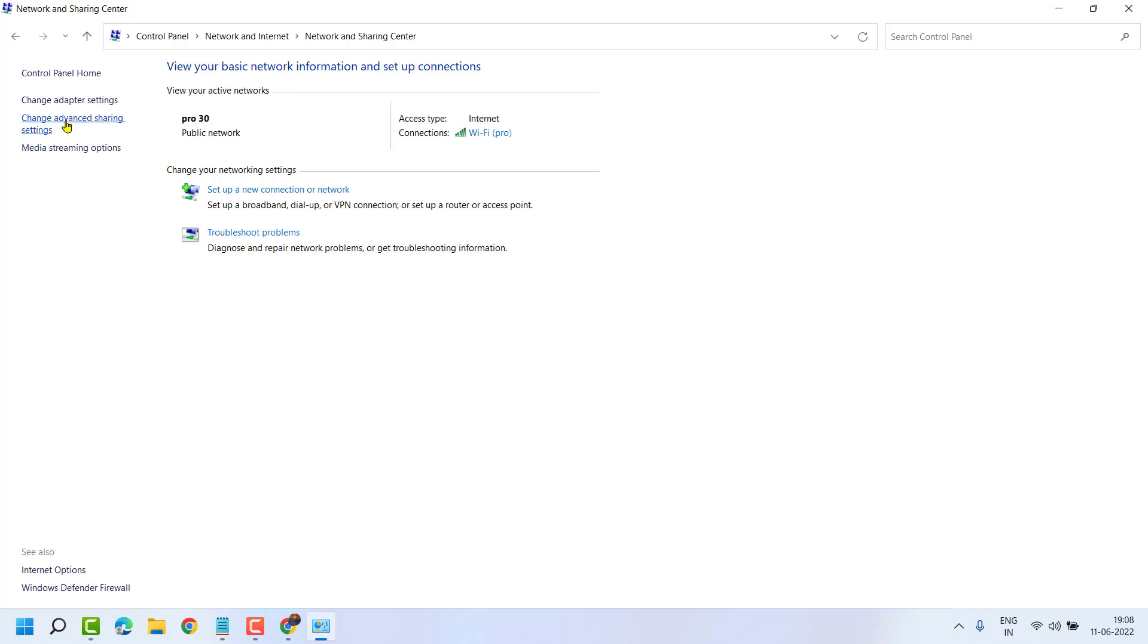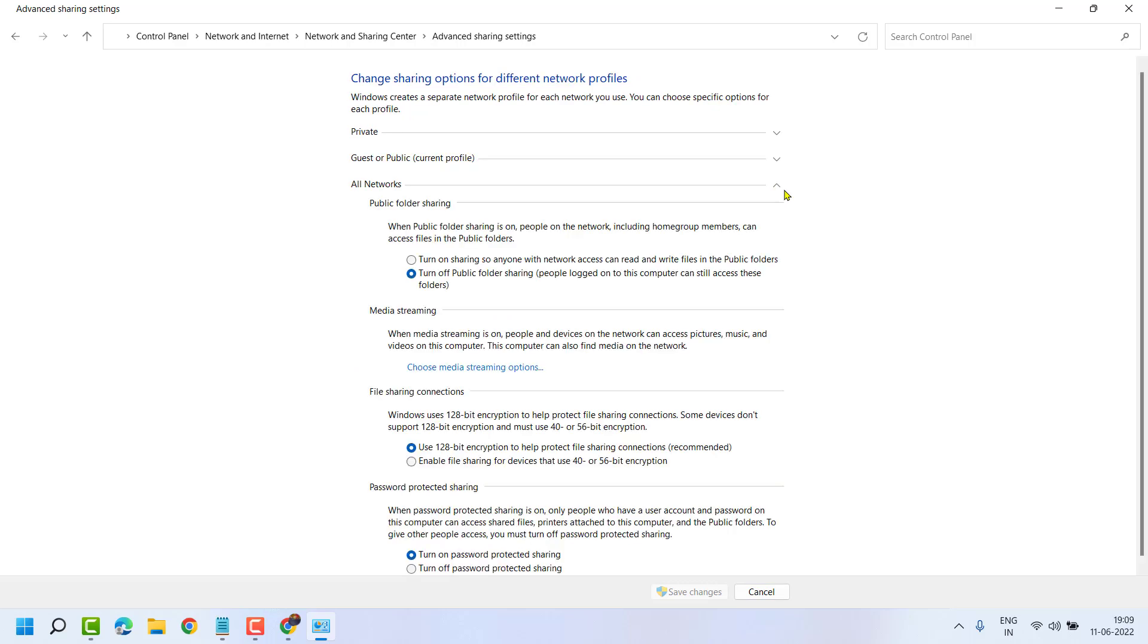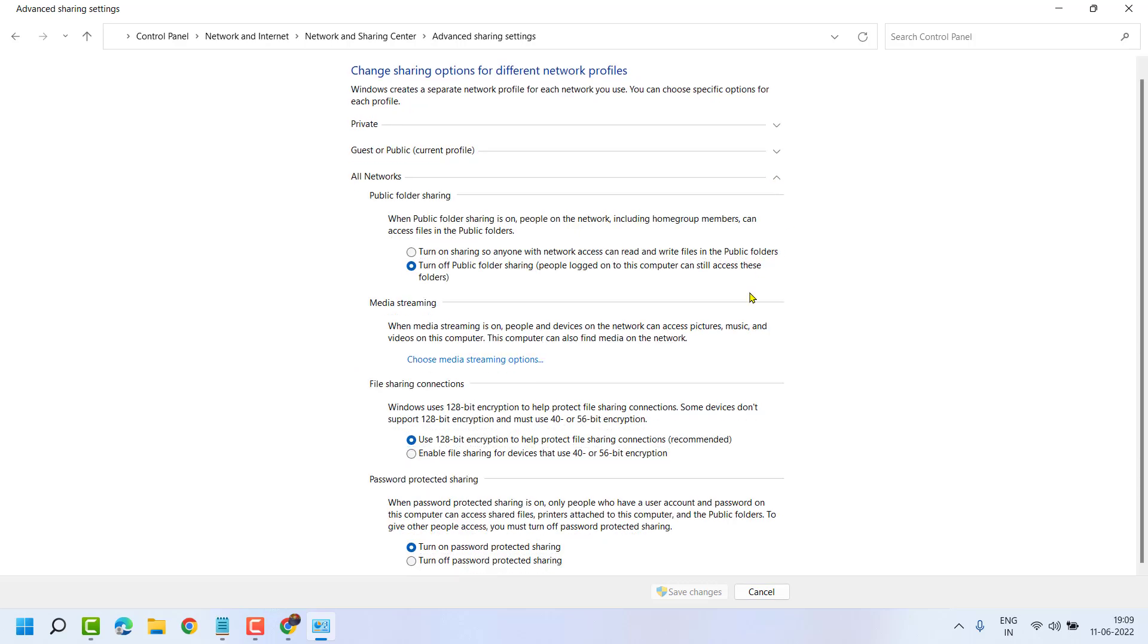Now click on Change Advanced Sharing Settings. Expand All Networks. Turn off password protected sharing - just turn it off - then click on Save Changes.